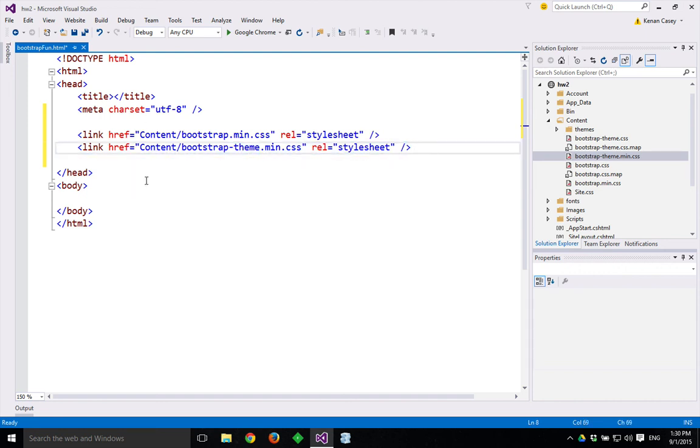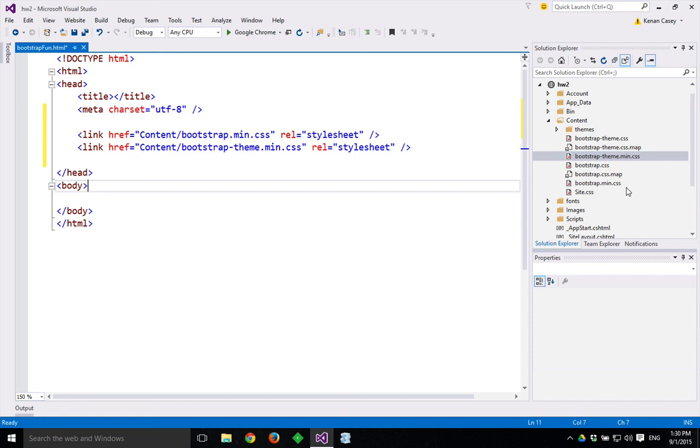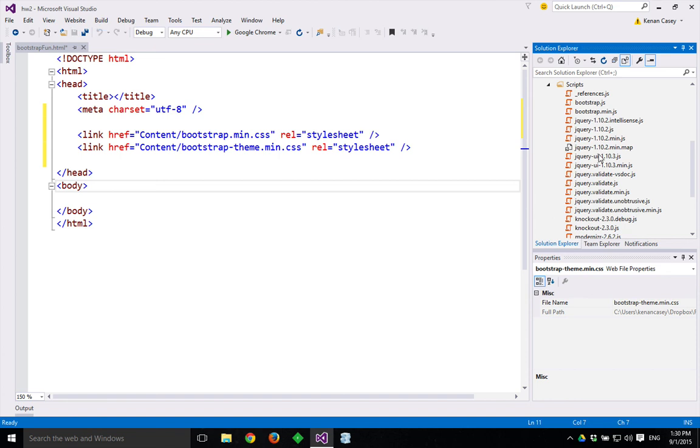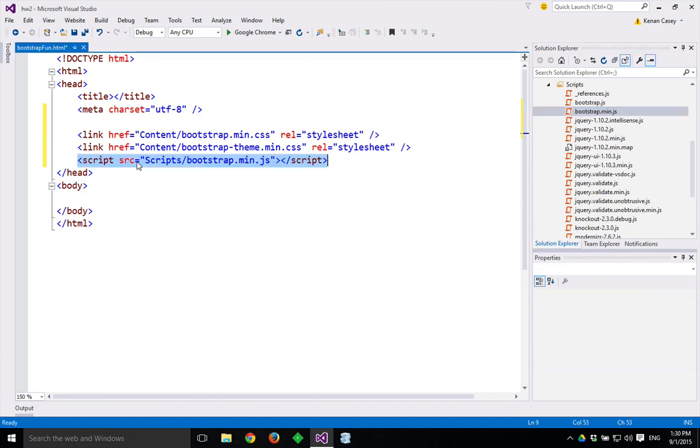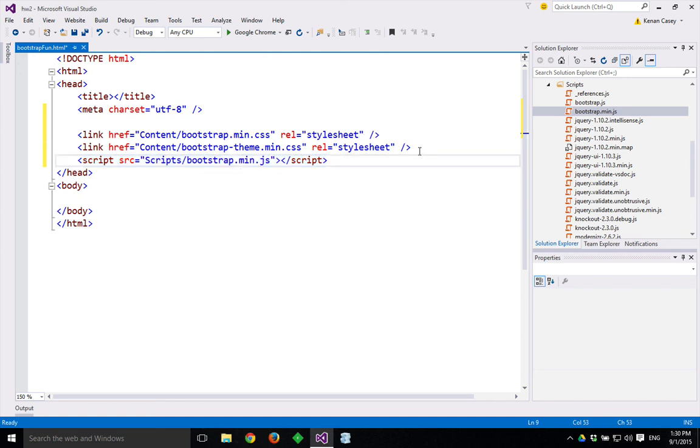Now that we have that, Bootstrap's installed. You'll also want to, if you're going to use any of the JavaScript components of Bootstrap, you would need to drag over a link to the JavaScript for Bootstrap, and you could do that like so.